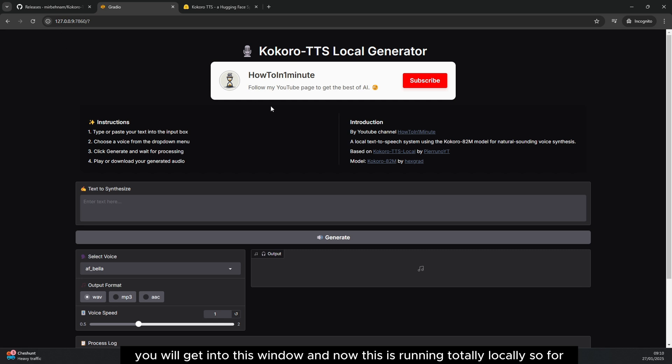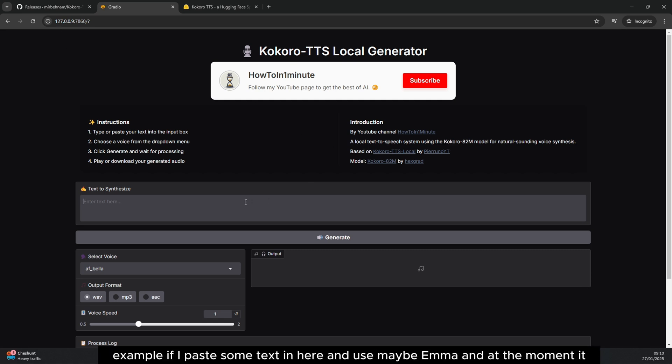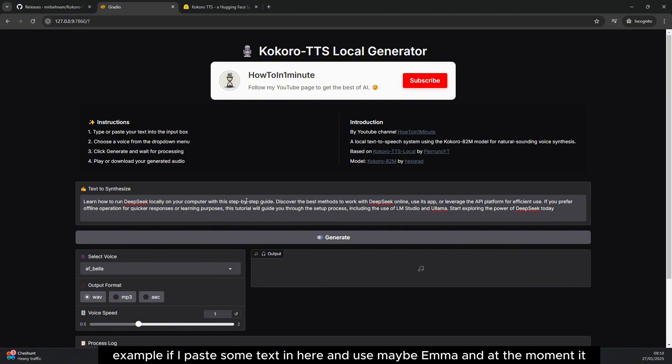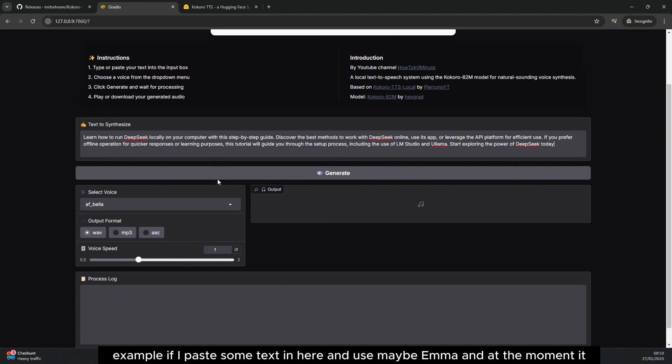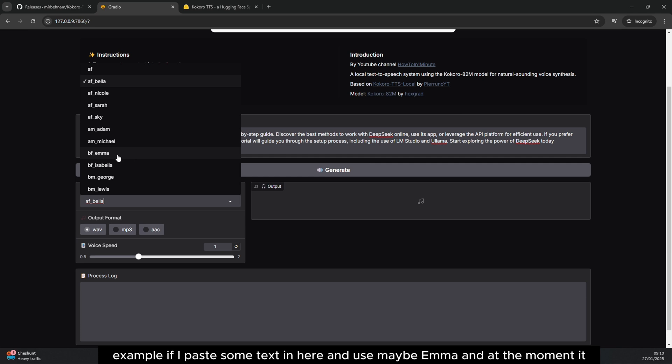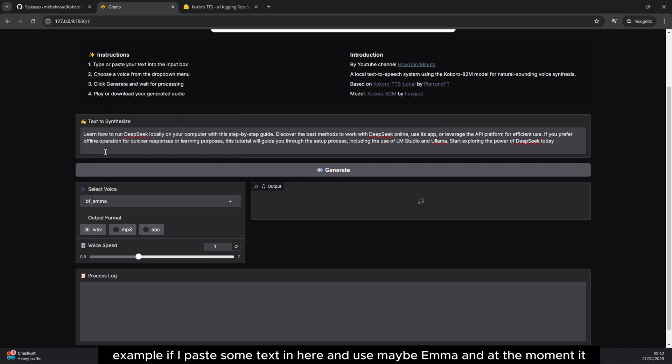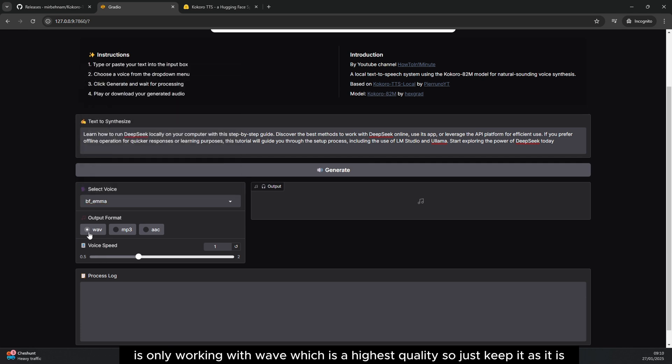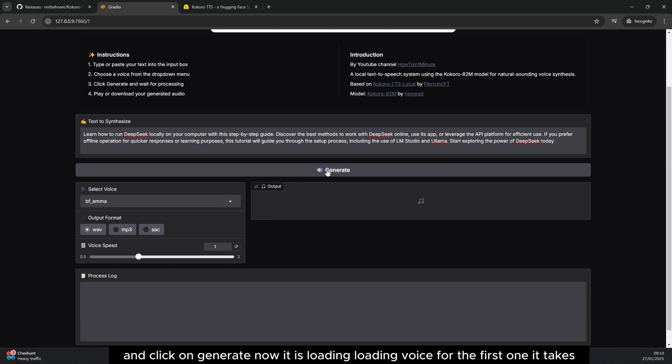For example, if I paste some text in here and use maybe Emma, and at the moment it is only working with wave which is the highest quality, so just keep it as it is and click on generate.